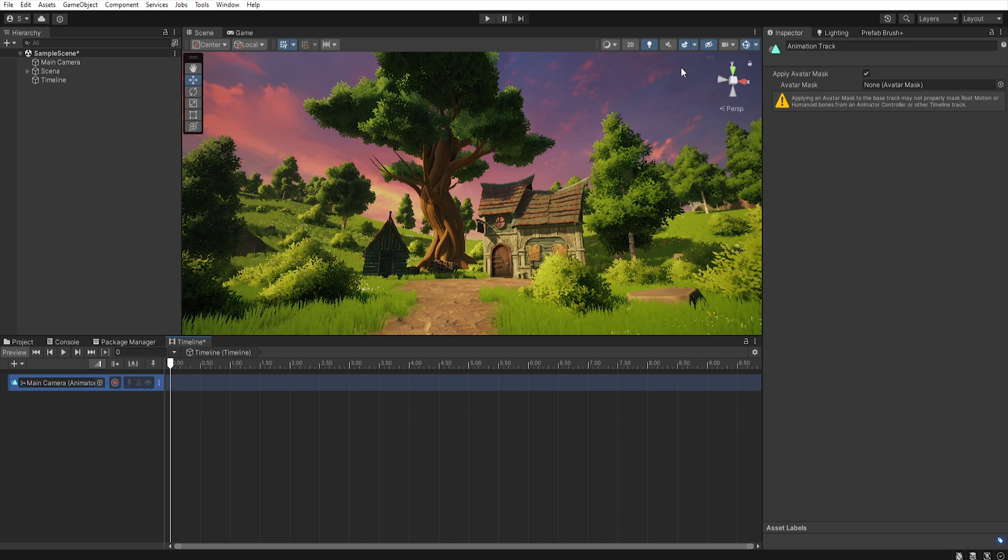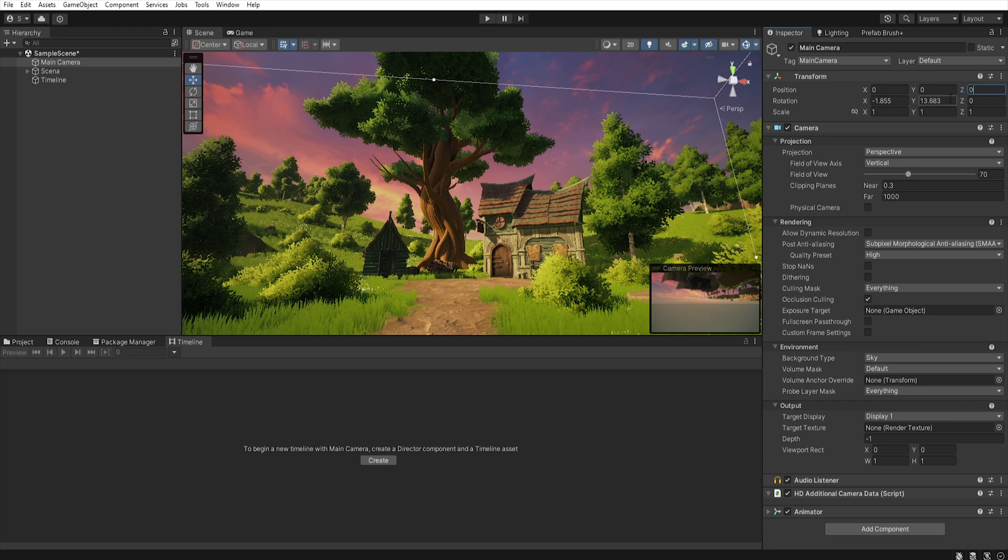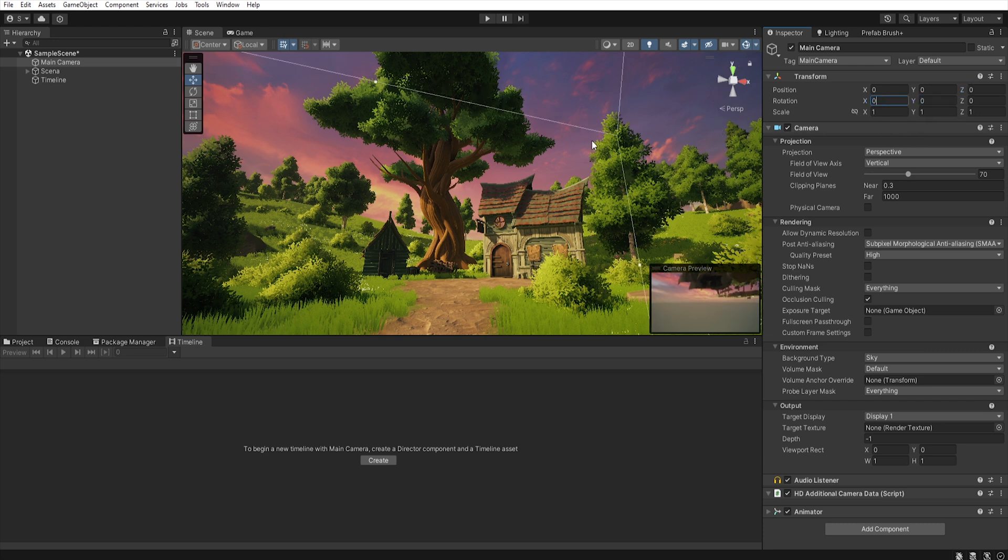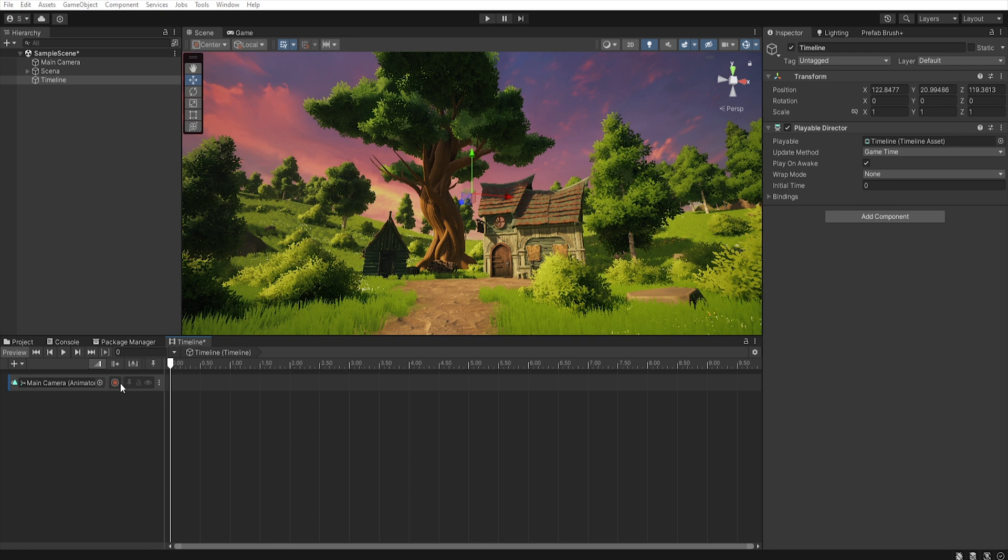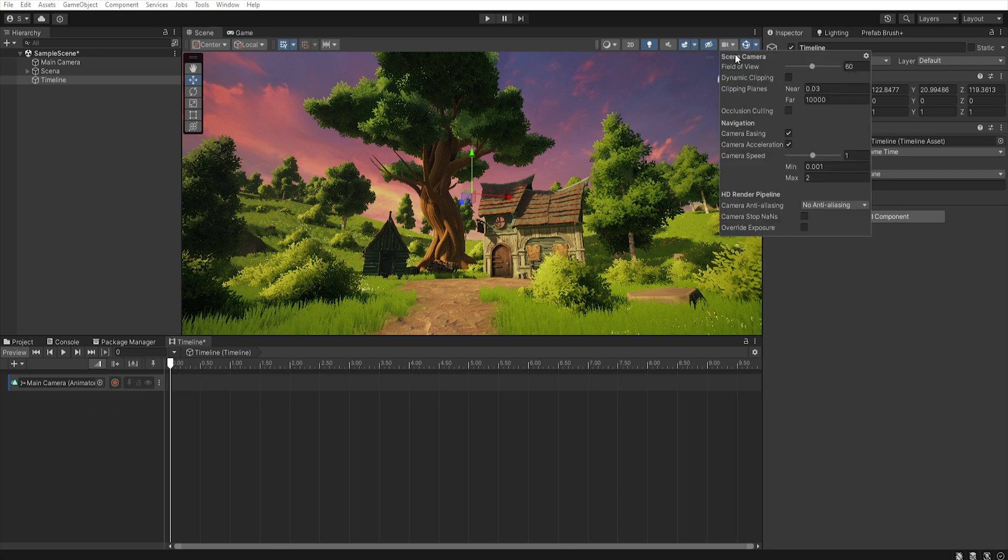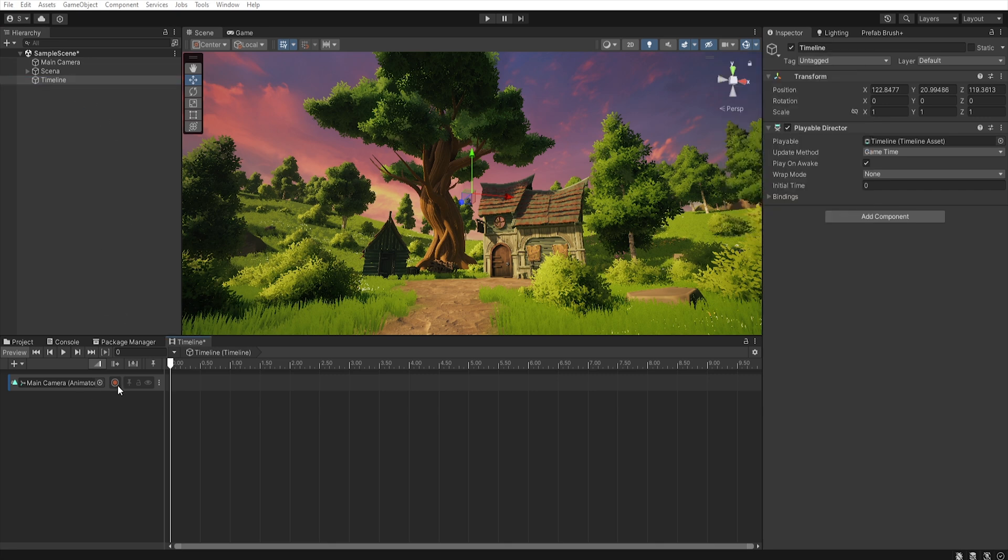And now let's select our camera and set position to 0, 0, 0. Rotation the same. Let's go back to the timeline and now we can hit this record button to record position of our camera. But first let's go to the scene camera and decrease the camera speed because it will be much easier for us to work with it. And now we can go back to the timeline.